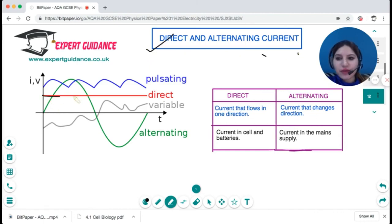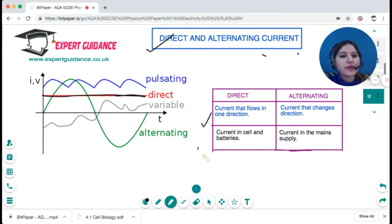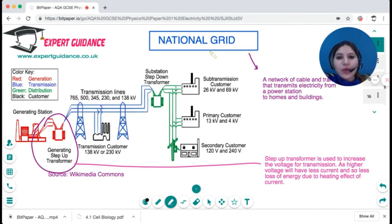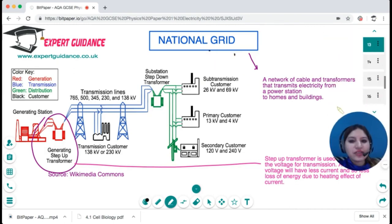There are two types of current: direct current (DC) and alternating current (AC). Direct current flows in one direction — the graph is a straight line — and is used in cells and batteries. Alternating current switches direction periodically; this is what is supplied by the mains.